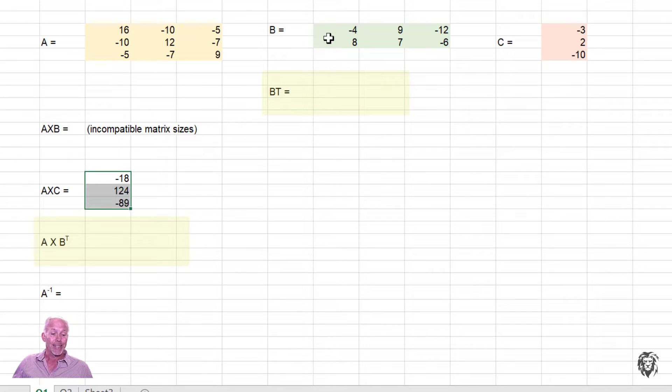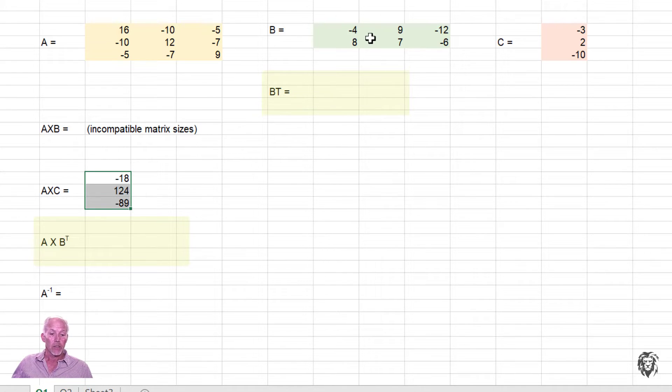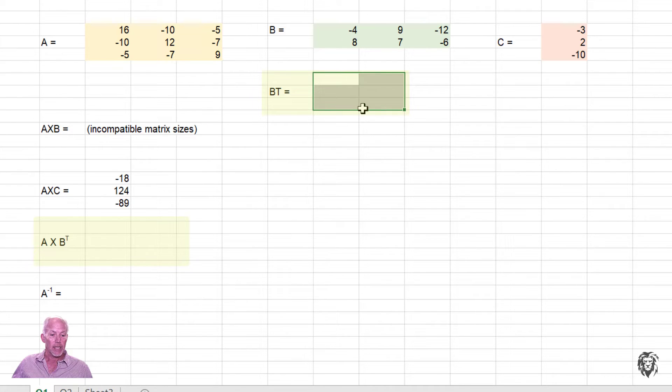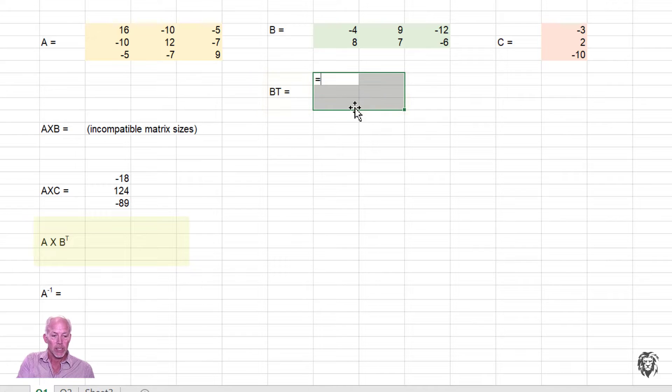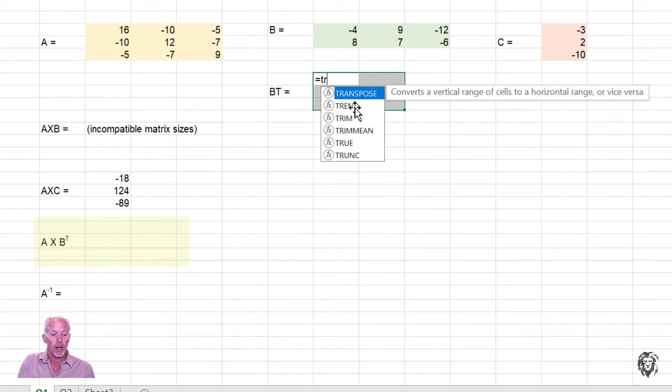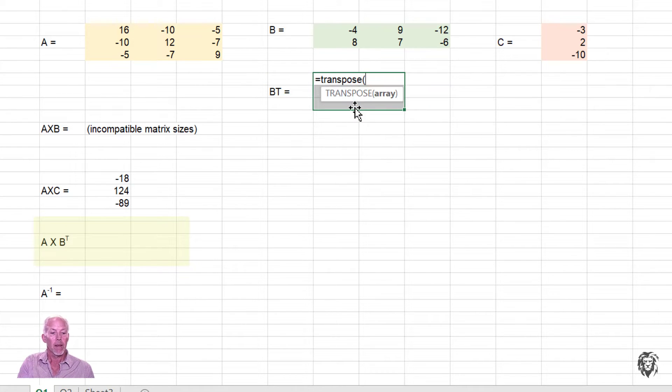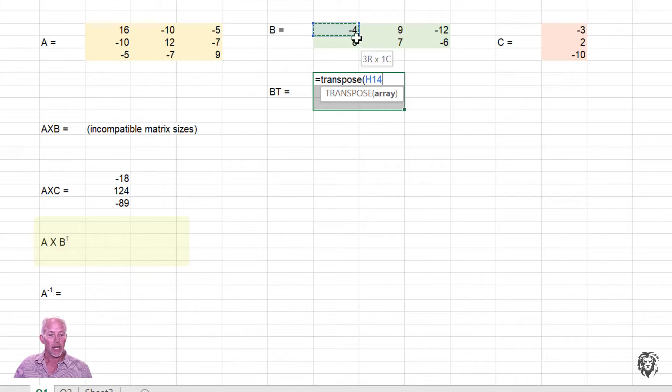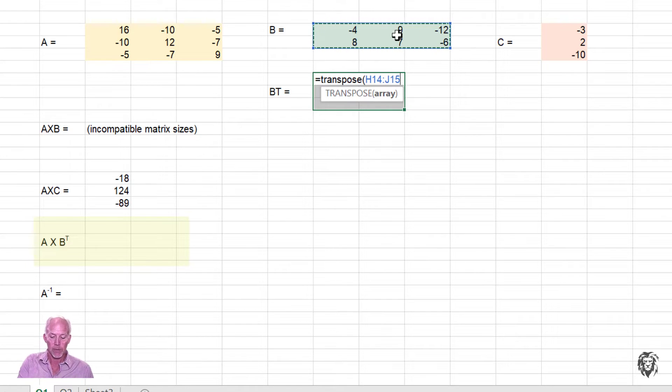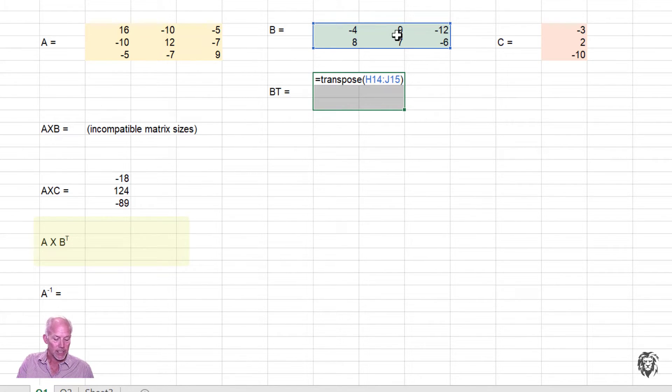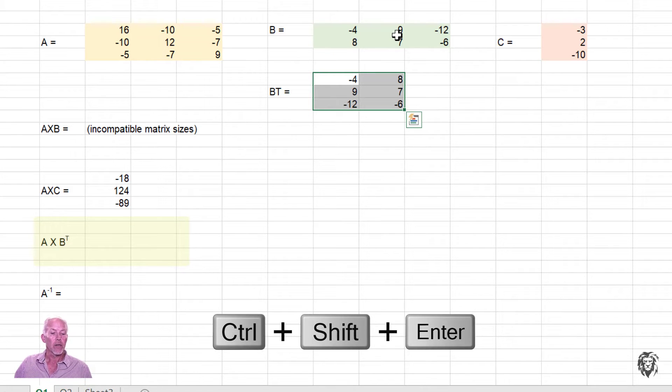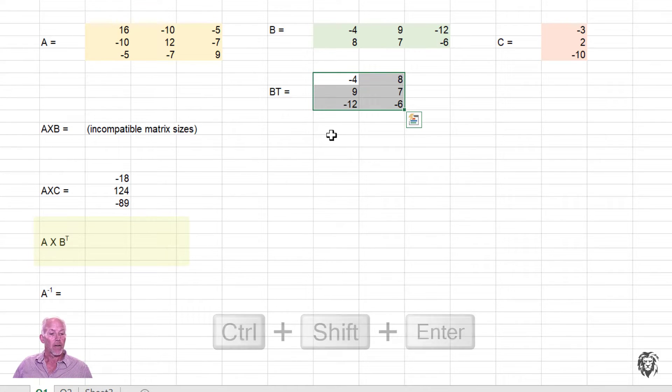So again, you need to know the output area. If B is a 2 by 3, we need a 3 by 2 as my output area. So we'll highlight that. We're going to say transpose. Open my parentheses, highlight the array that we're going to transpose. Close my parentheses. And again, with the control, shift, enter, we get the transpose of matrix B.